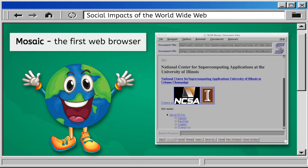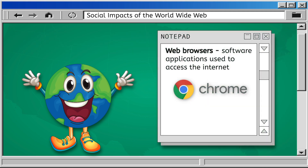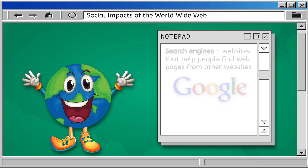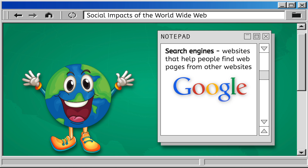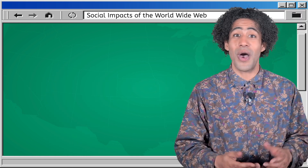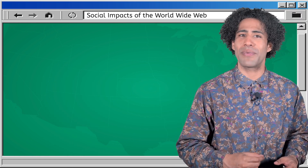It all started with Mosaic, the first web browser — it looks pretty different from browsers you use today like Google Chrome and Safari. A web browser is a software application used to access the internet. Mosaic and other early web browsers had just a few websites, but soon search engines were developed, which are websites that help people find web pages from other websites.